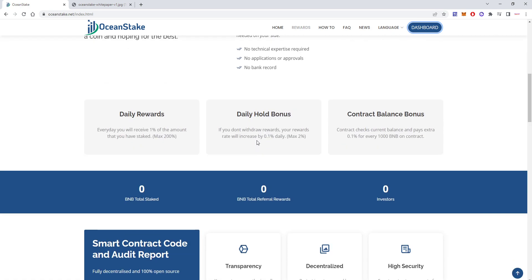Then you have this so-called daily hold bonus. This means that if you do not withdraw, your rewards will increase by 0.1% daily, which will mean to some extent it will be somehow auto-compounding, because not withdrawing will mean that you'll be earning more and more every day.